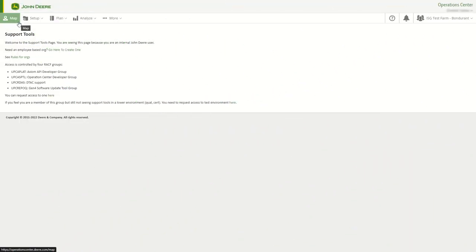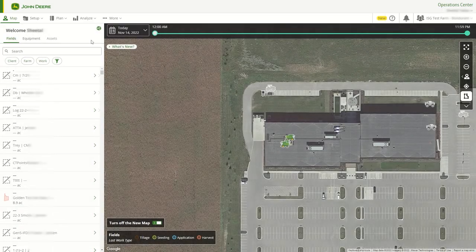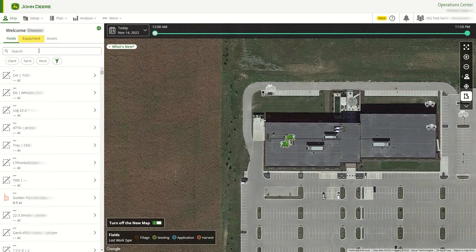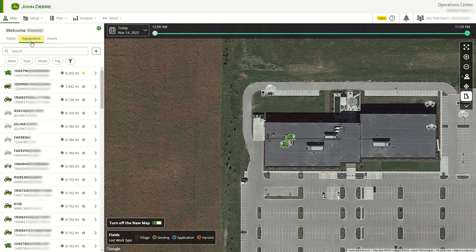To access equipment, select Map in the upper left corner of the screen and select Equipment. If users know the equipment name or serial number, they can search directly from the top of the page.